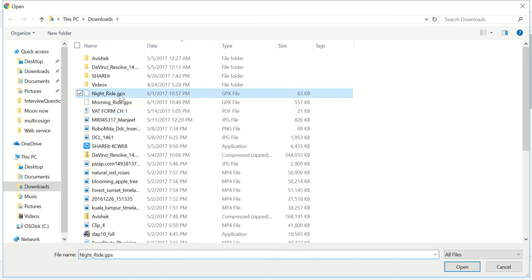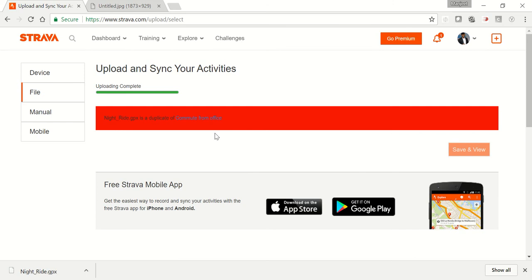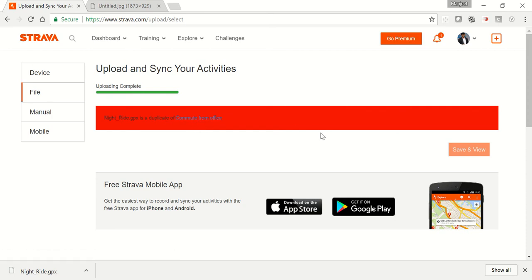Now let's say once you upload an activity, you cannot upload it again. Let's try doing the same again. Choose the same file, try to upload, and see. It's saying nightride.gpx is a duplicate of commute from office. So you cannot upload it. That's all.